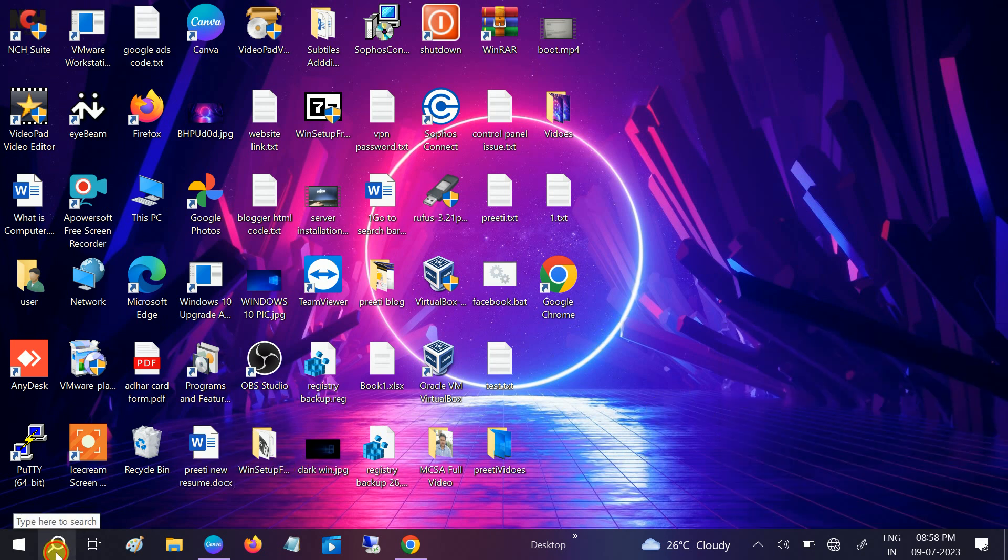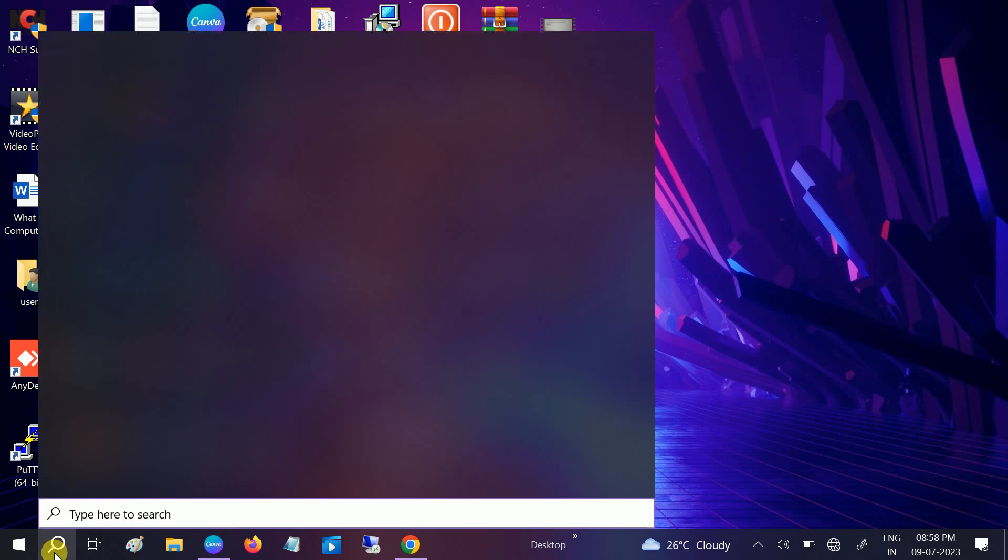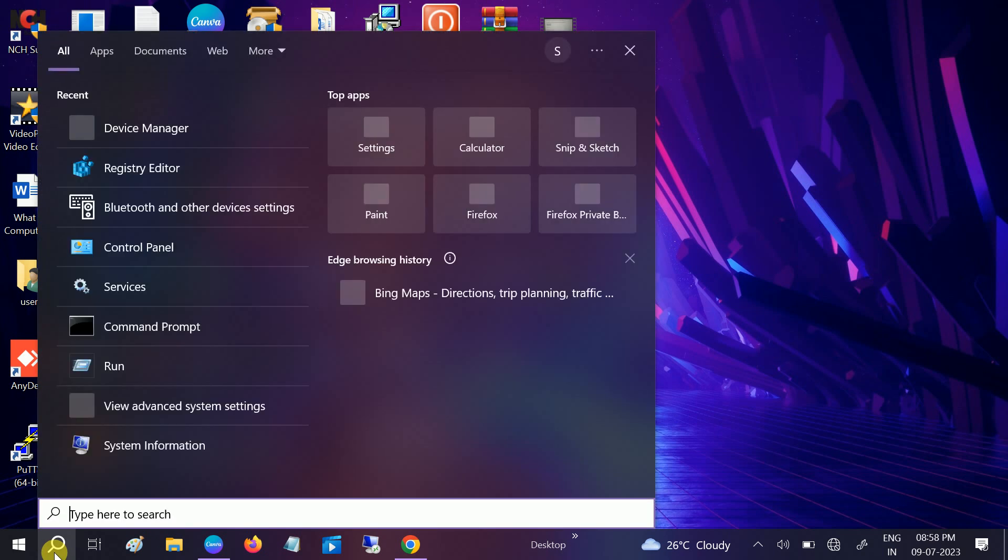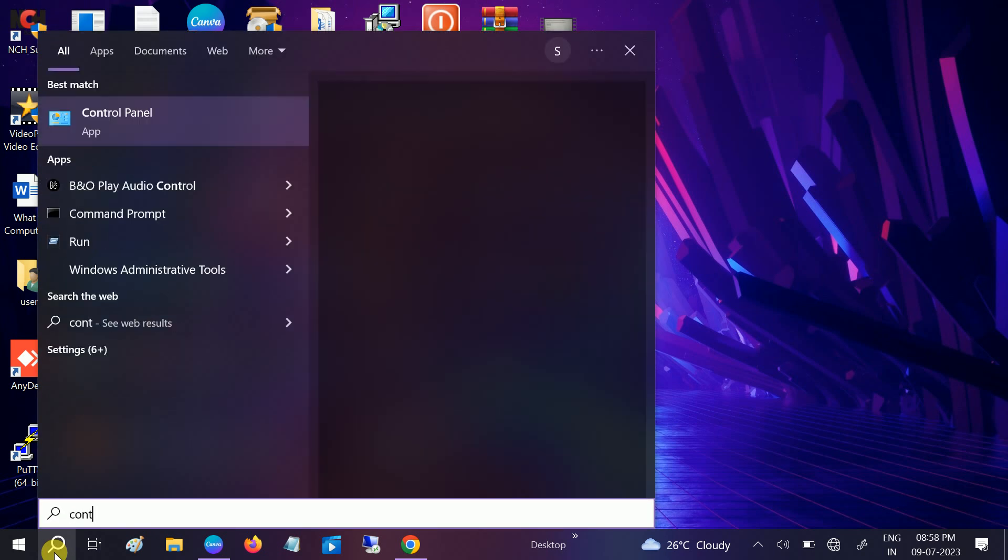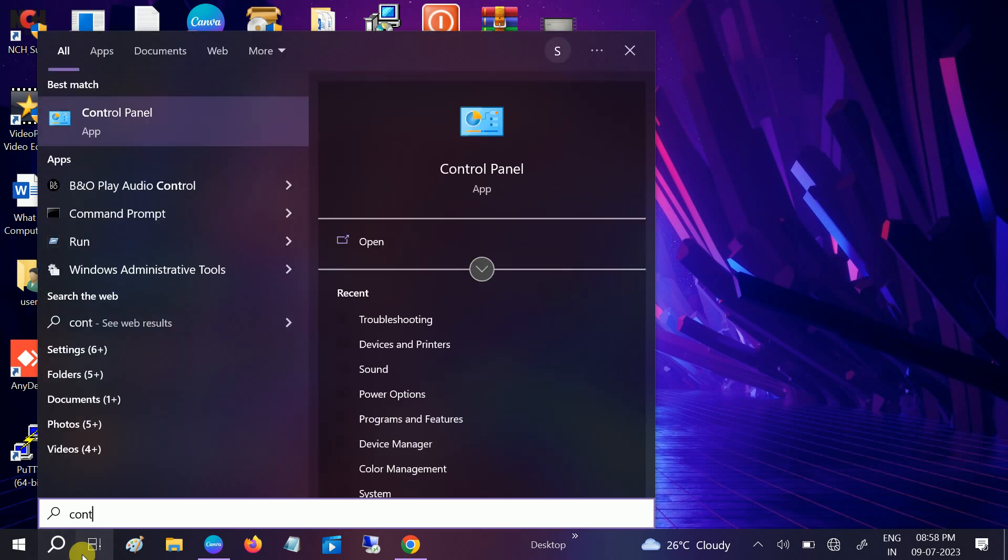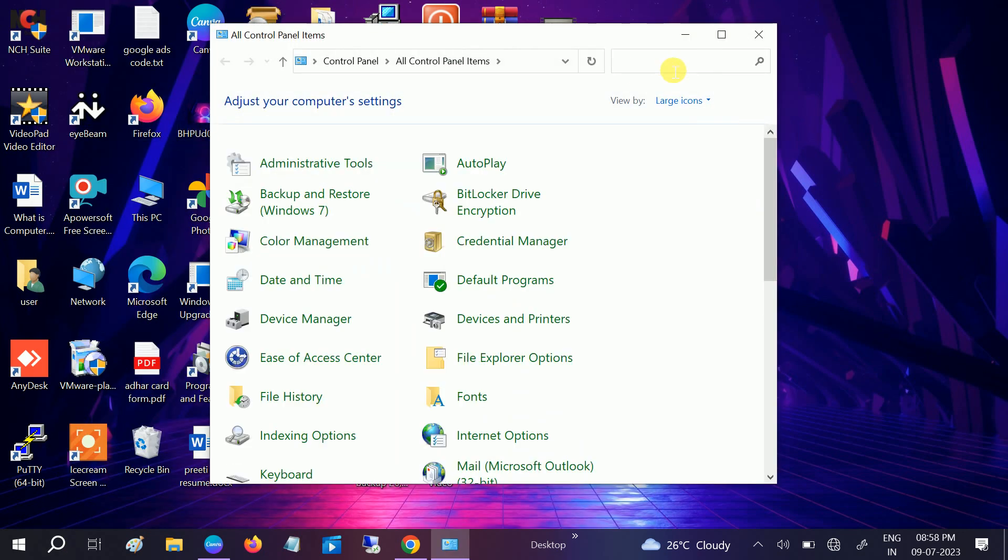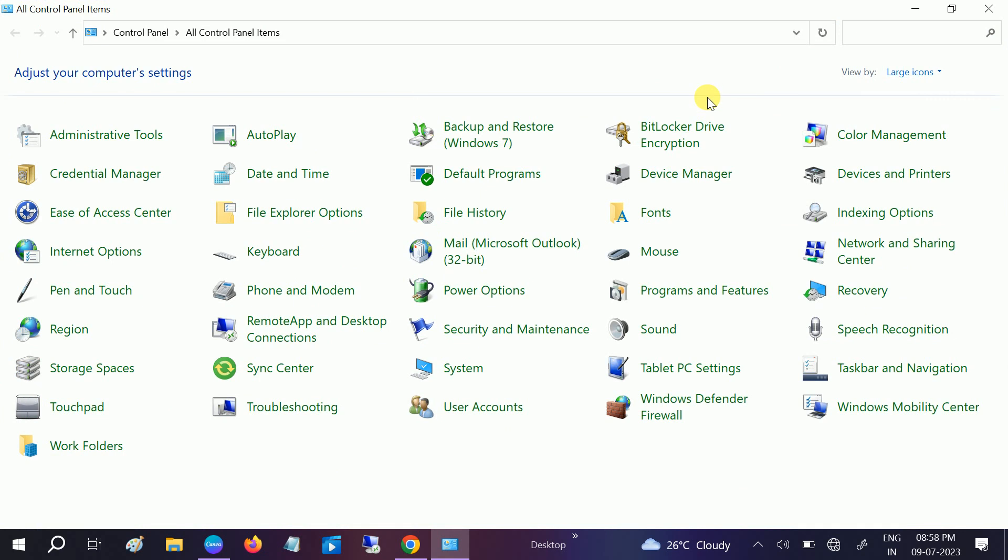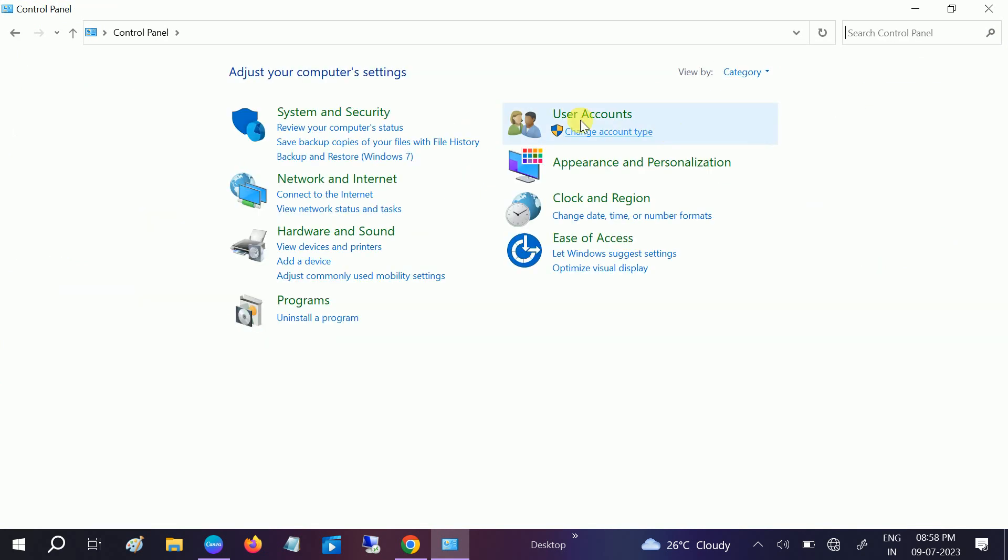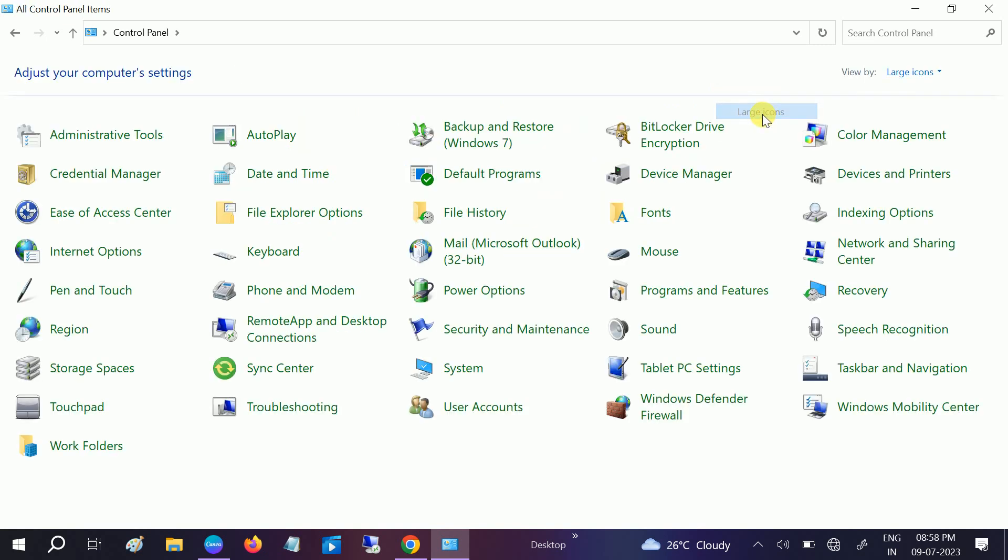First we will use the Windows troubleshooter which comes by default on Windows 10 and 11. Open the Control Panel first. Once you open the Control Panel, go to View By and select Large Icons. Once you select the large icons, go to Troubleshooting.